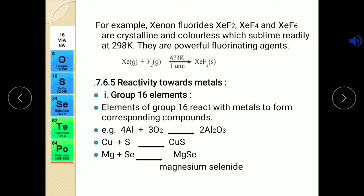Now the last reagent is metals. We will see the reactivity of all these elements towards metals, starting as usual with group 16 elements. Group 16 elements almost contain non-metals and they easily react with metals to form corresponding compounds. For example, aluminium forms aluminium oxide; if any metal is treated with sulfur they form a sulfide like copper sulfide; elements compared with magnesium form magnesium selenide or telluride. So all these elements form corresponding compounds with metals.